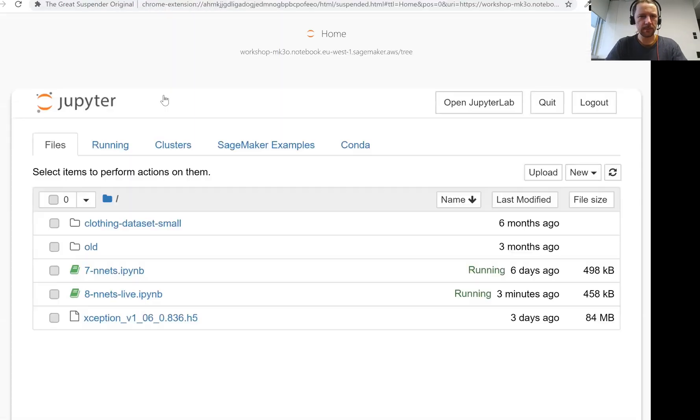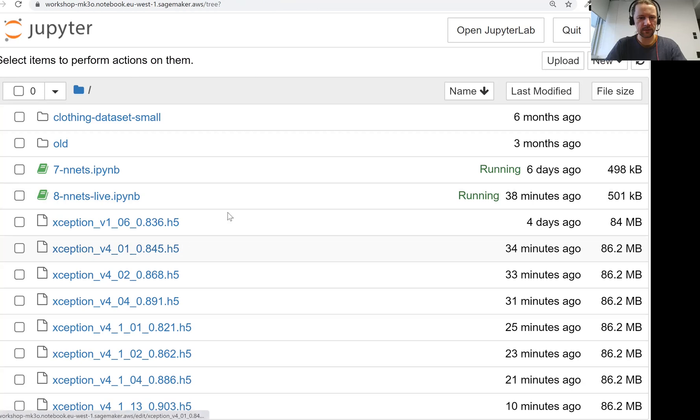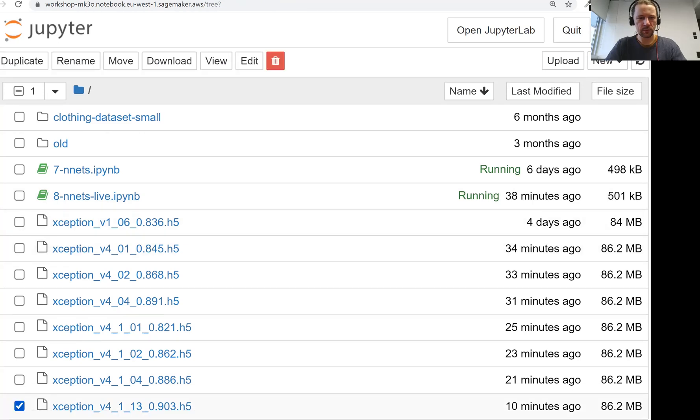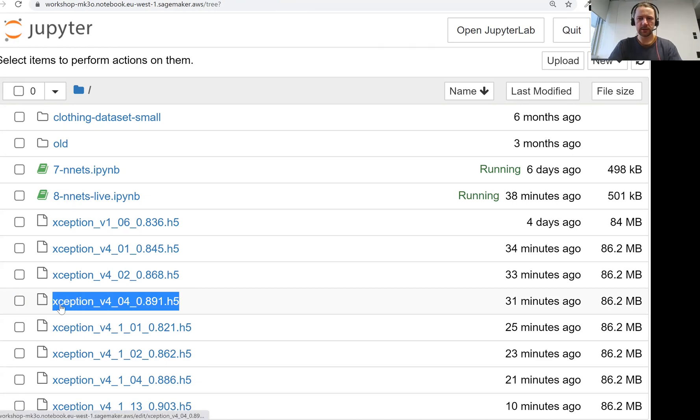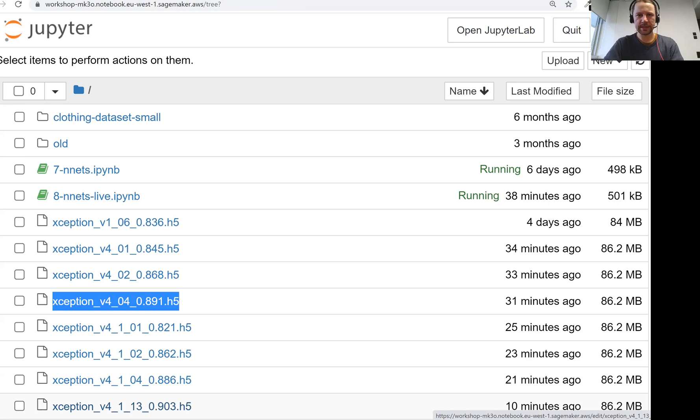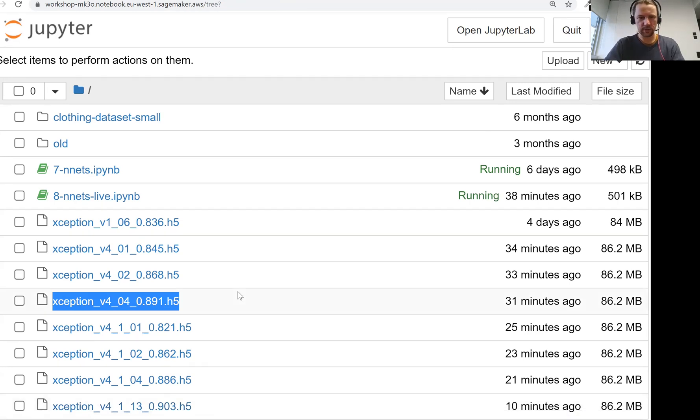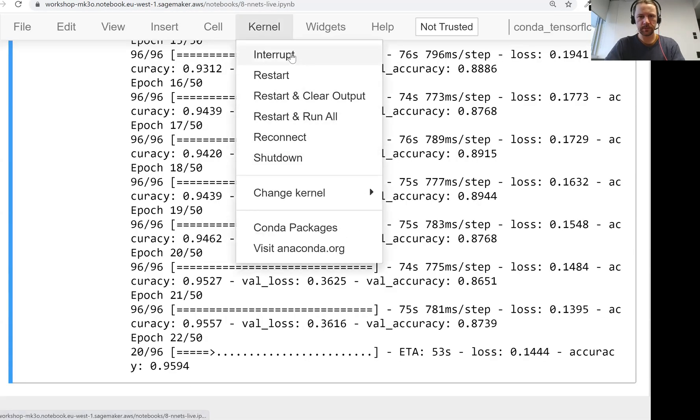But we actually see what kind of checkpoints we saved. So I'm much more confident in this model than in this one, because this one, I think it's overfitting. This one is better because the discrepancy between training and validation is not that large. So we have the model here. So it's actually safe to stop. So let me just stop it.